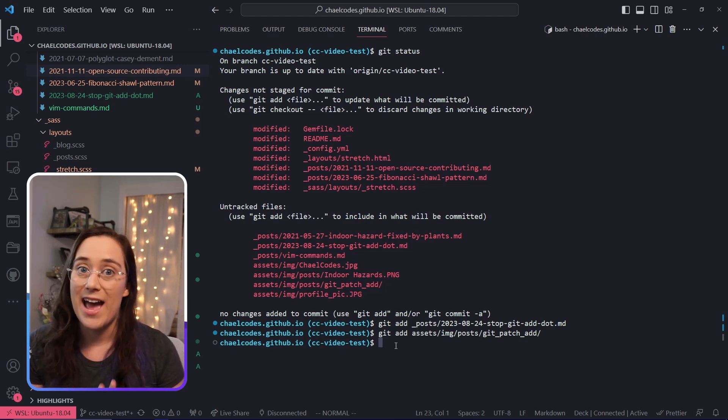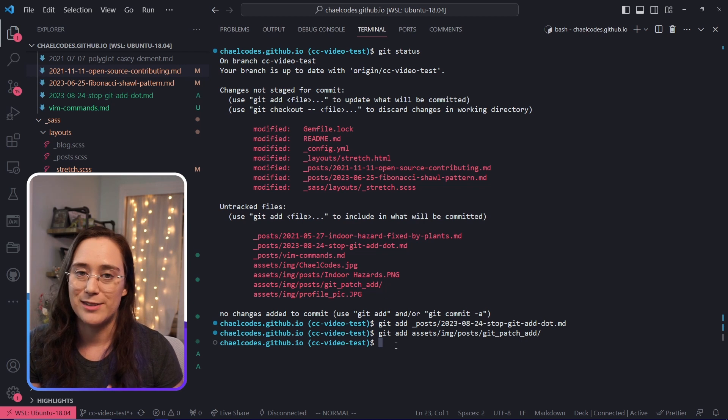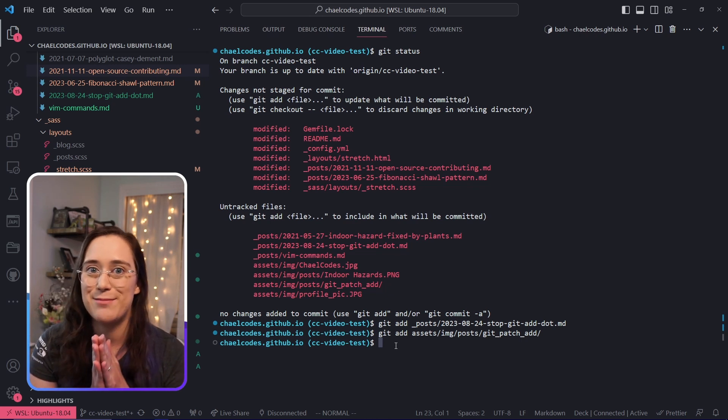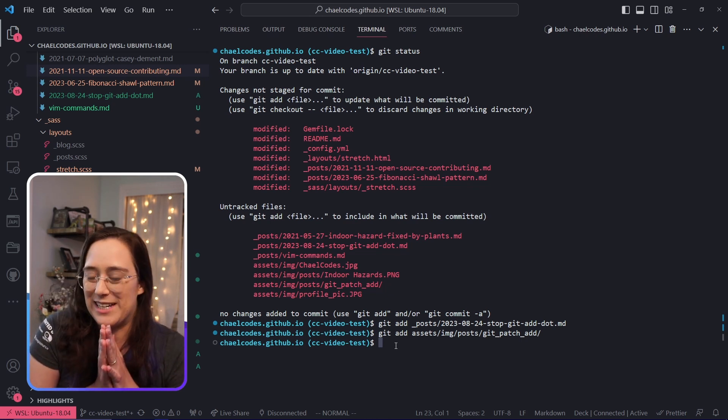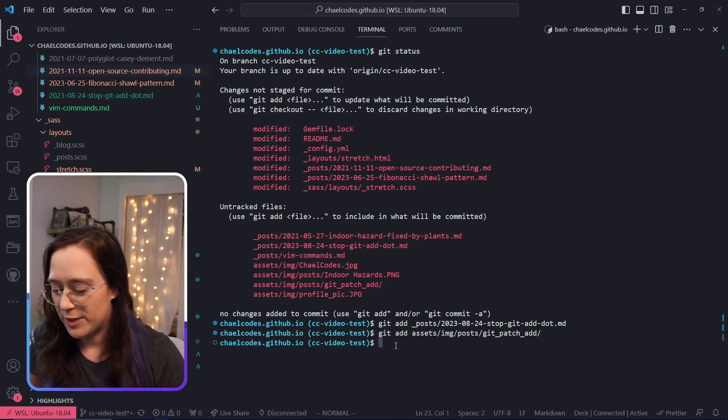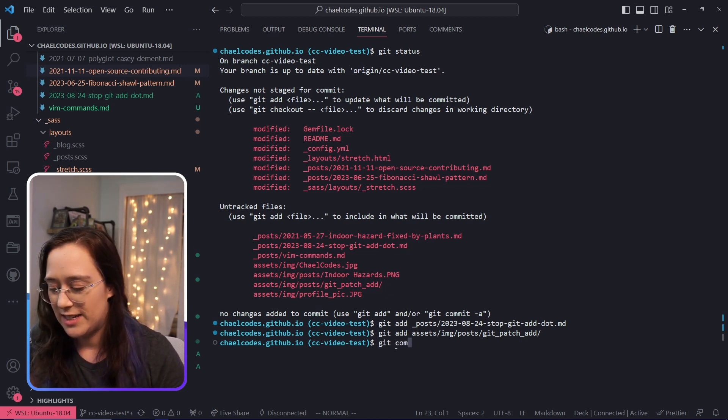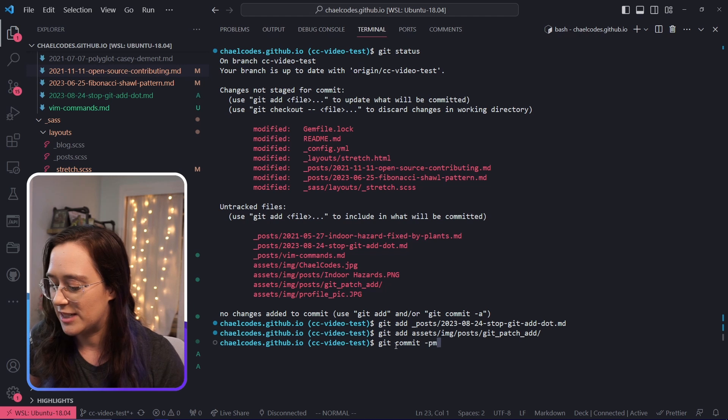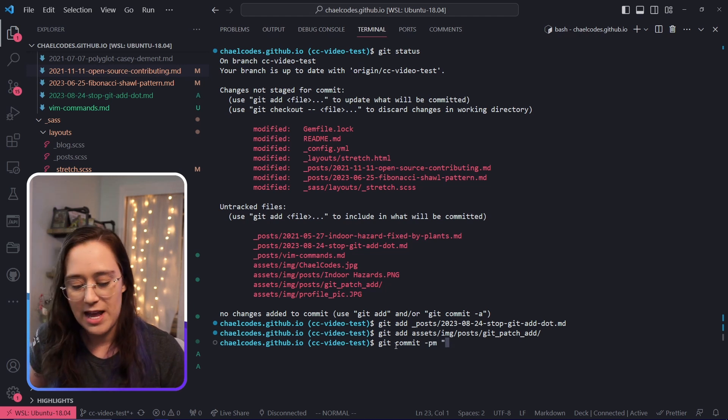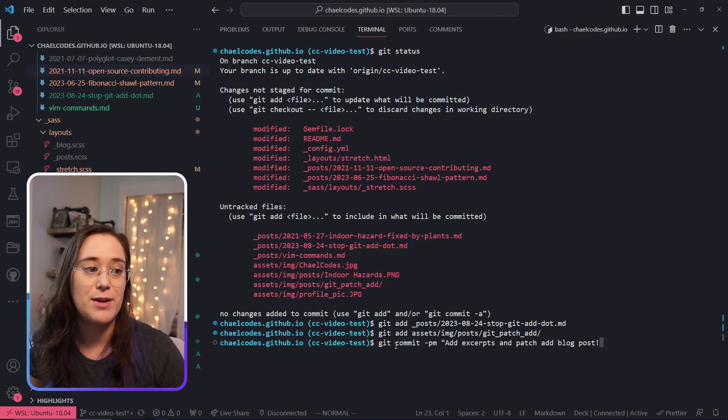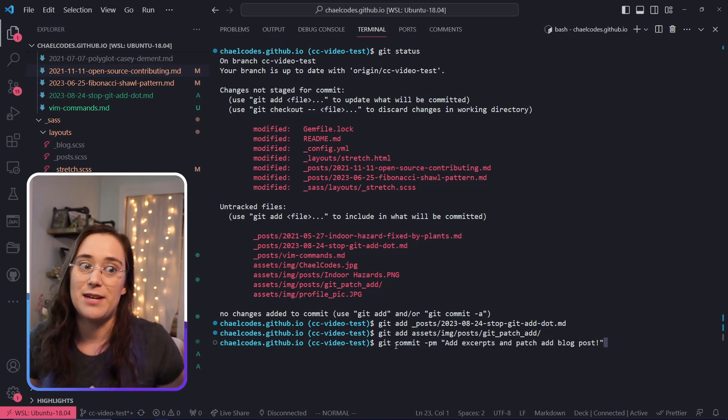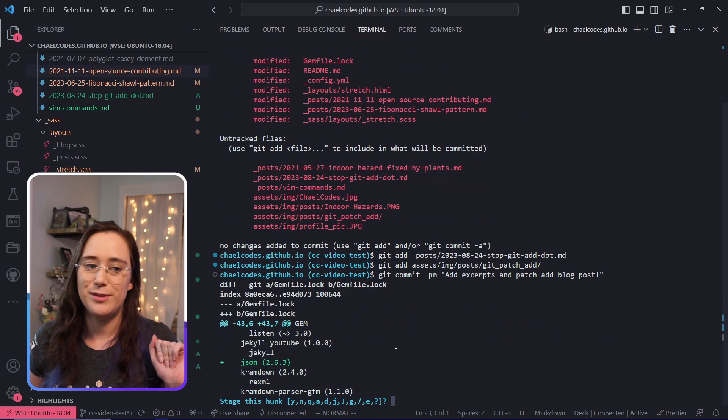Now we've added our untracked files, which means it's time to work with our patch adding. So we're going to do git commit -pm. Then I've got my commit message here: add excerpts and patch add blog post.